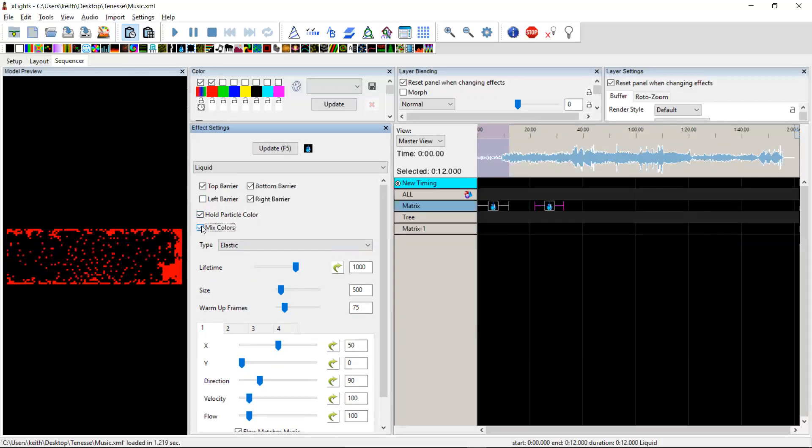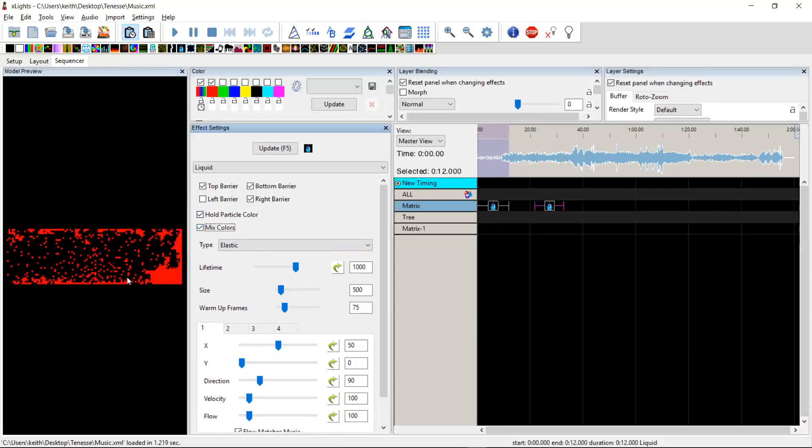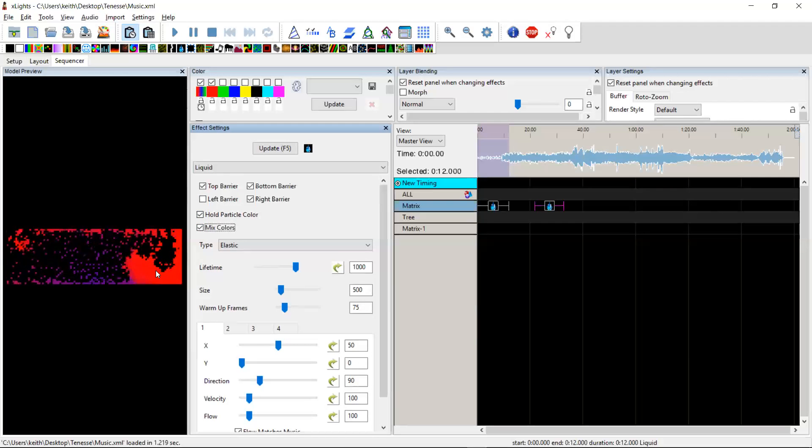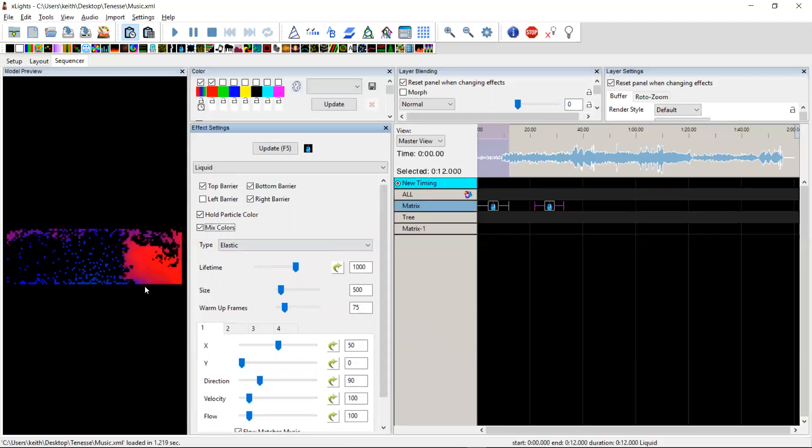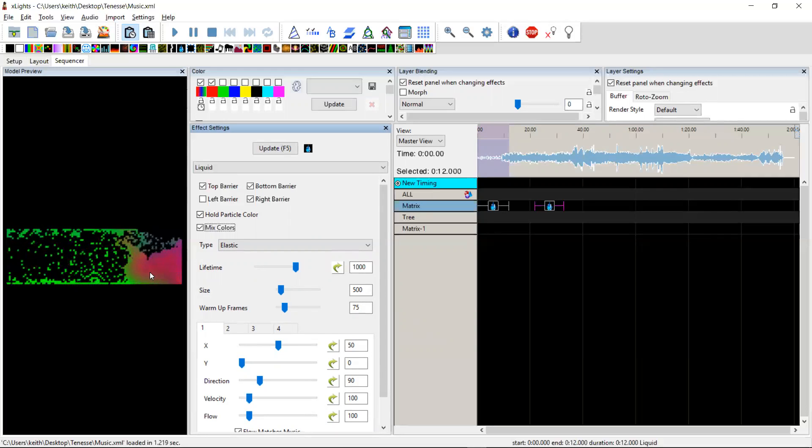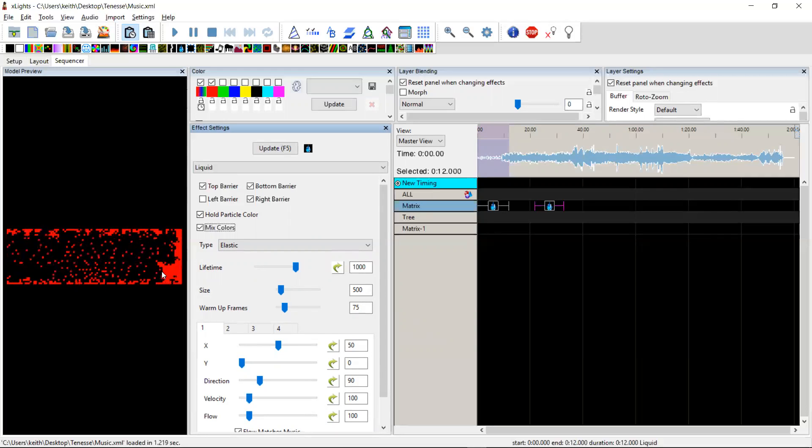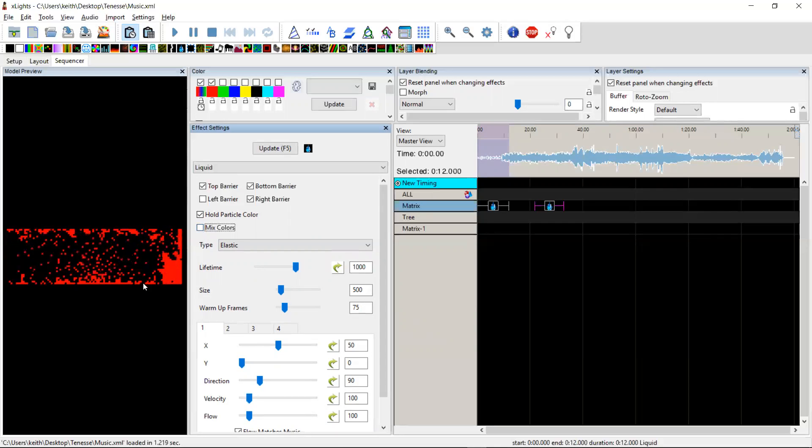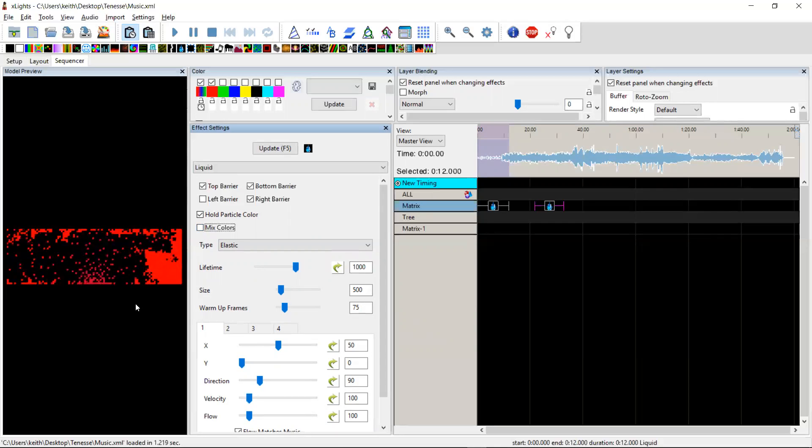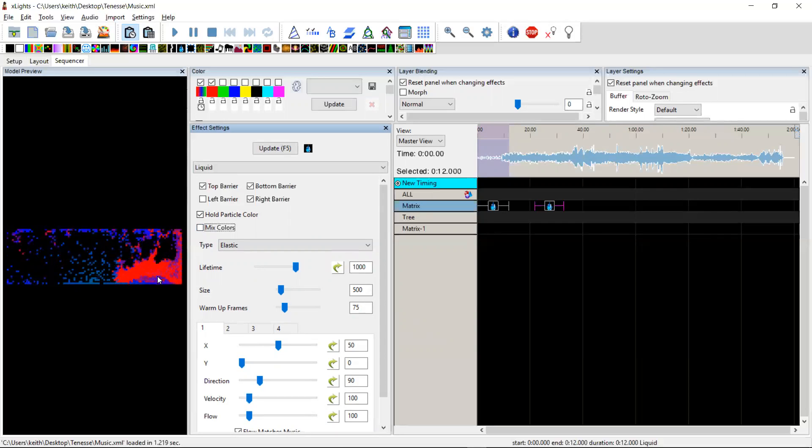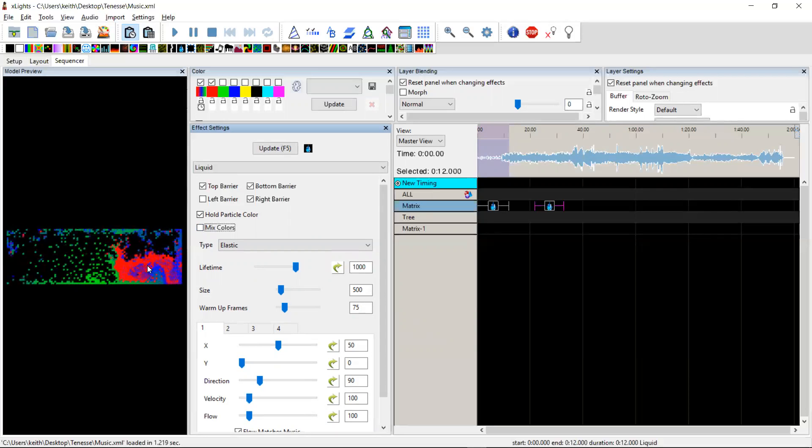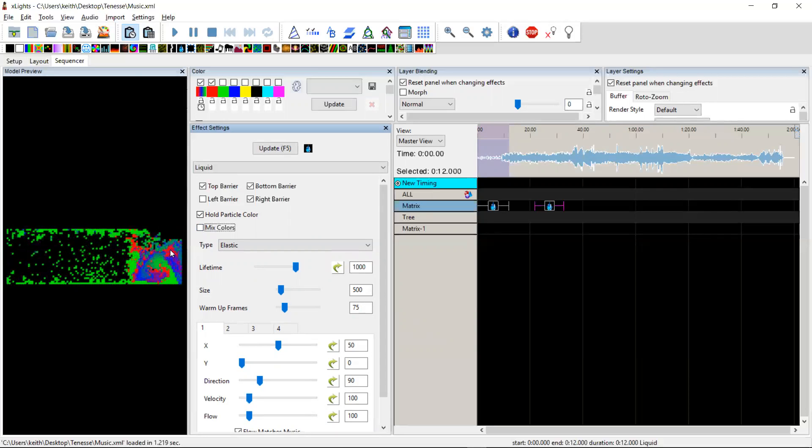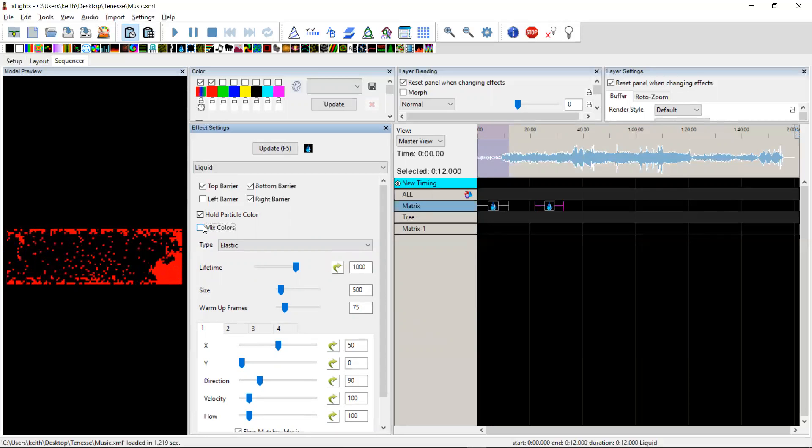When you select mix colors, that causes the particles, when they collide with one another, to mix their colors together. And so you get a smoother color effect here when it's running. If you don't do the mix colors, it's more like a powder mixing together. You'll still get what appears to be a mixing of the color, but you can see that it's still quite distinct. Although there's colors in there, they're still quite distinct and pixelated.